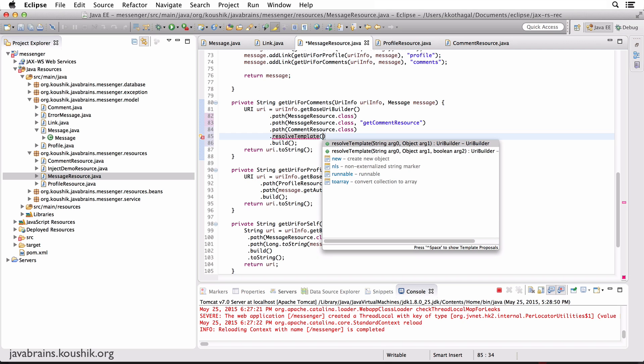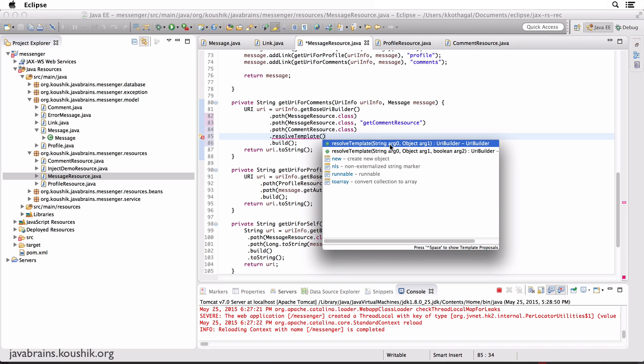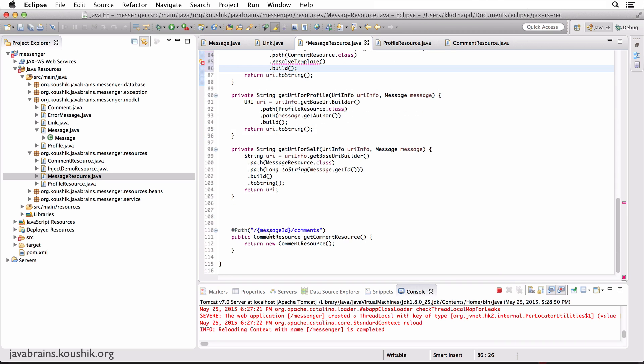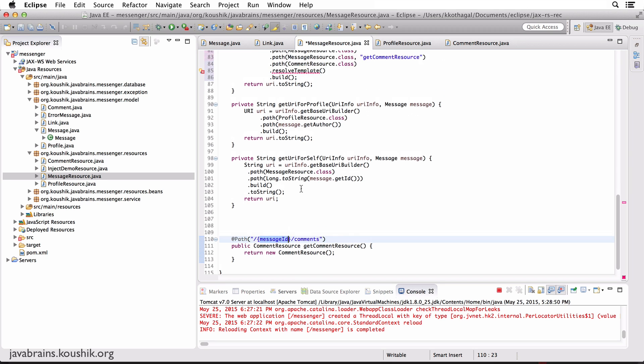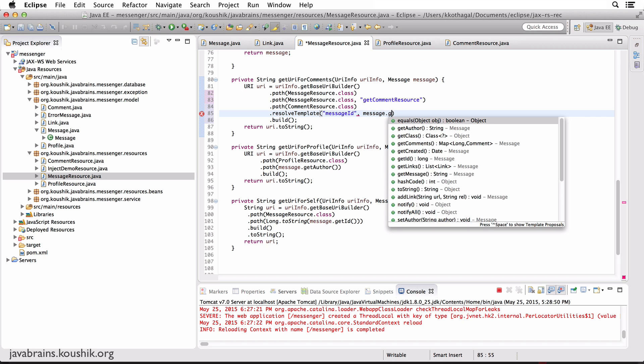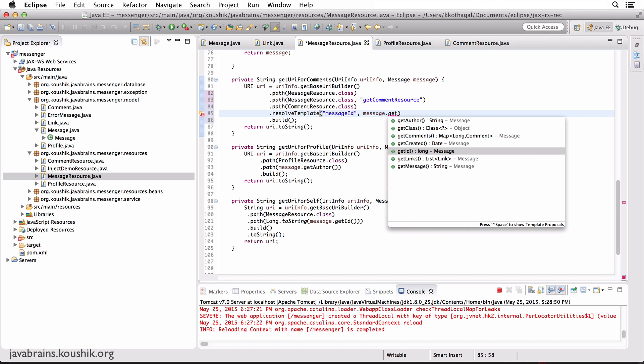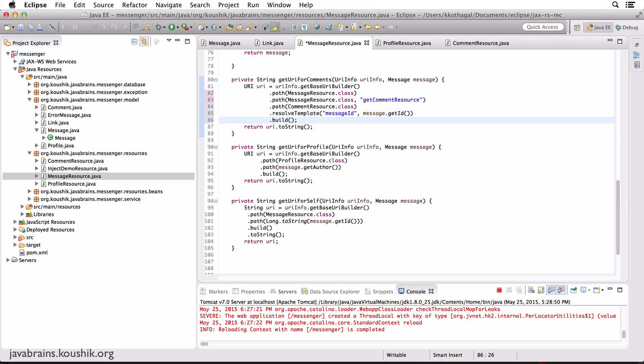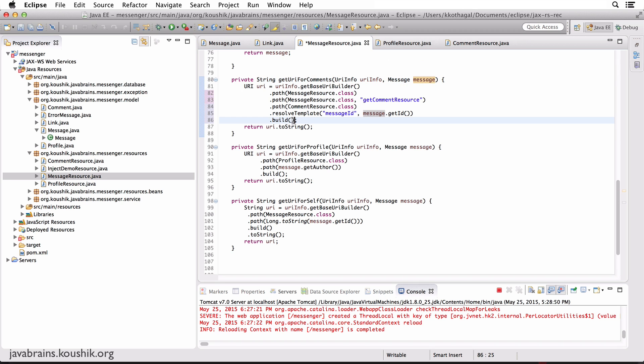The way to do that replacement is using a method called resolveTemplate. resolveTemplate takes in two arguments. The first argument, which is a string, lets you specify what's the name of the variable that you want to replace. The second argument specifies what's the value you want to replace it with. The variable portion that you want to replace is messageID. So that's going to be the first argument. And then the value that you want to replace it with is message.getID. So now it's going to take this variable portion, which is messageID, and replace it with the actual ID so that you get the actual URL for this message instance. Now I do a .build and then convert it to a string and send it back. Now it should have the actual comment.